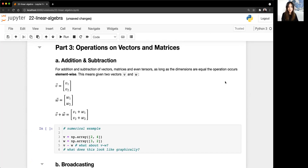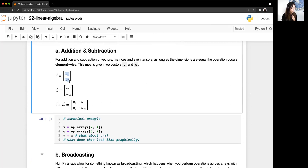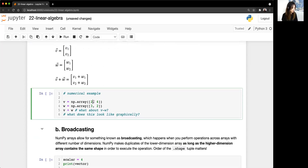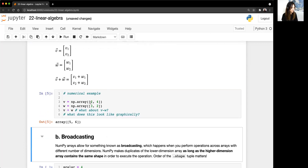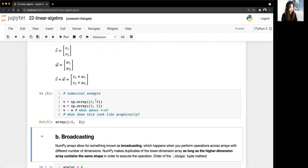Now let's talk about operations on vectors and matrices. For addition and subtraction, as long as the dimensions are equal, the operation occurs element-wise. If we have vector V = (2, 4) and W = (3, 2), V plus W just becomes (2+3, 4+2) = (5, 6). This is more powerful than lists — if you add two lists together, they just concatenate. For subtraction, it becomes (-1, 2).